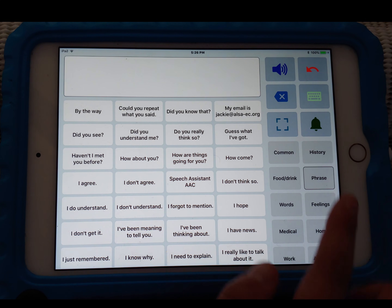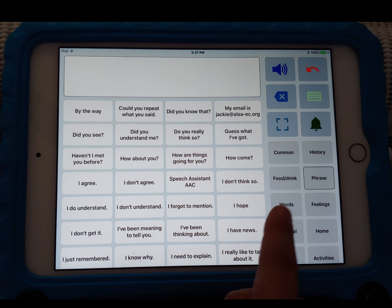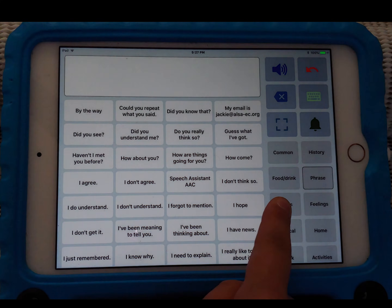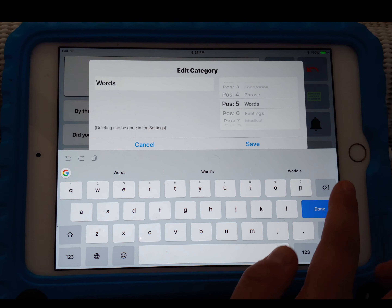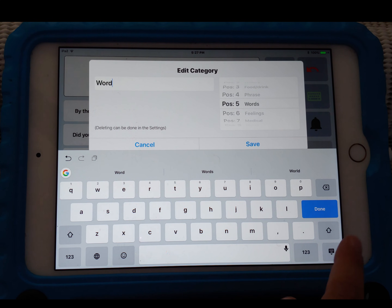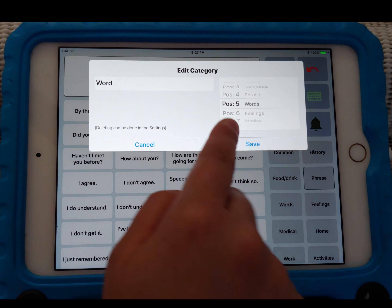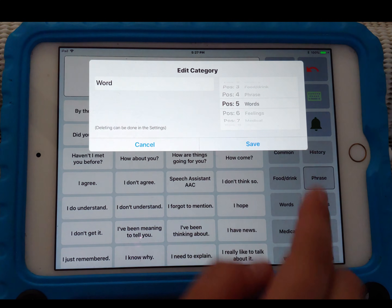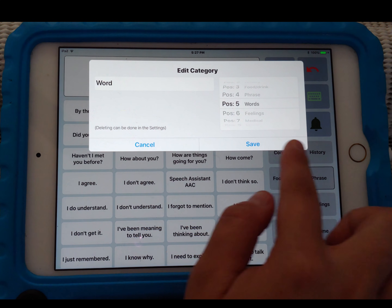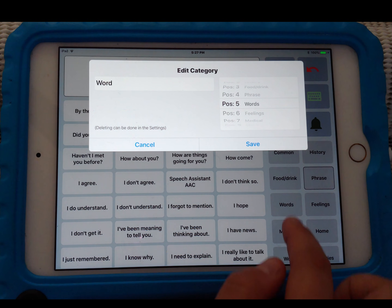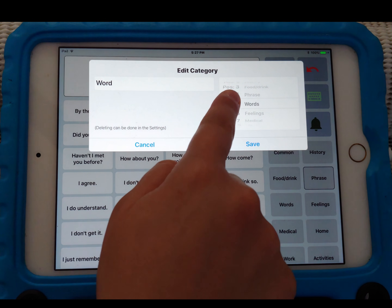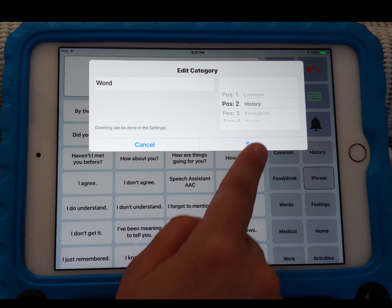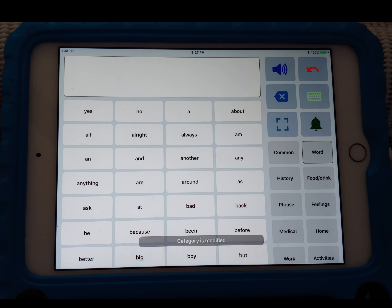It's the same process with categories as well. If you want to change words to something else, do that long press again. You can change the position of where the category button is located on the right side. So I'll move that to position two, hit save, and now we have that word in the second position.